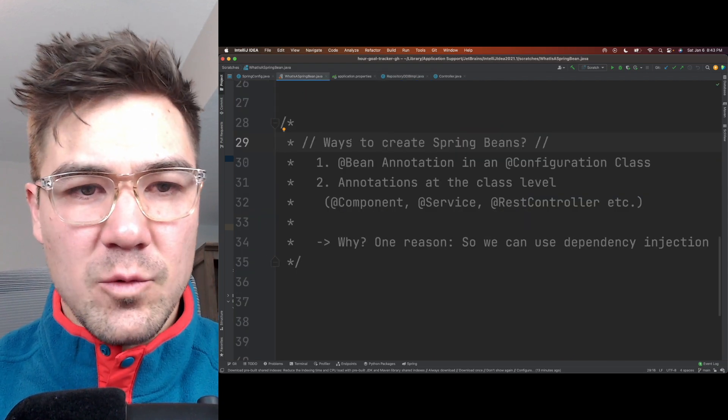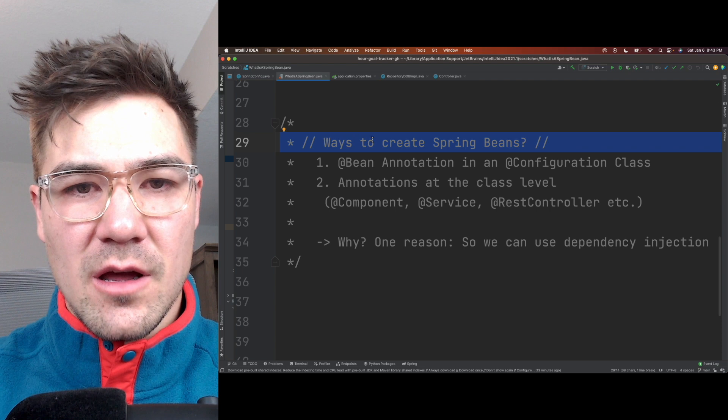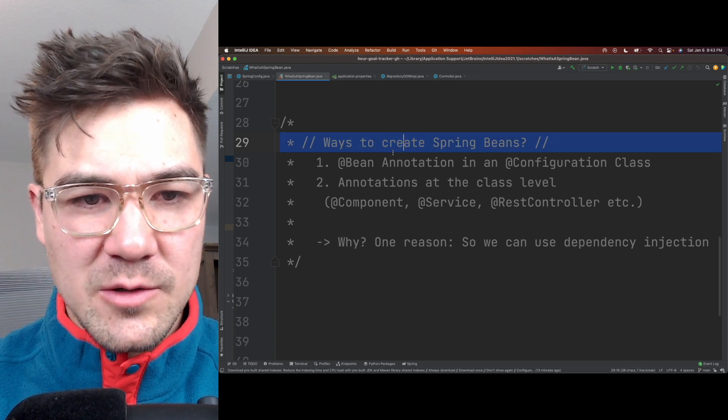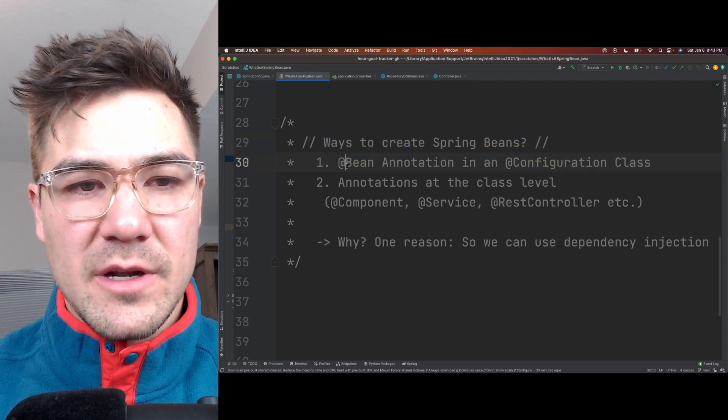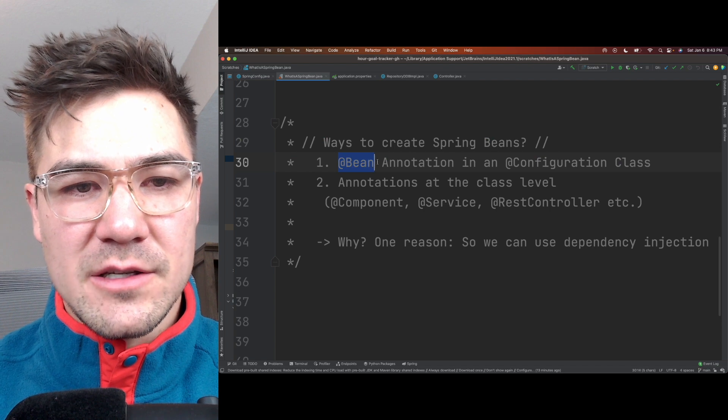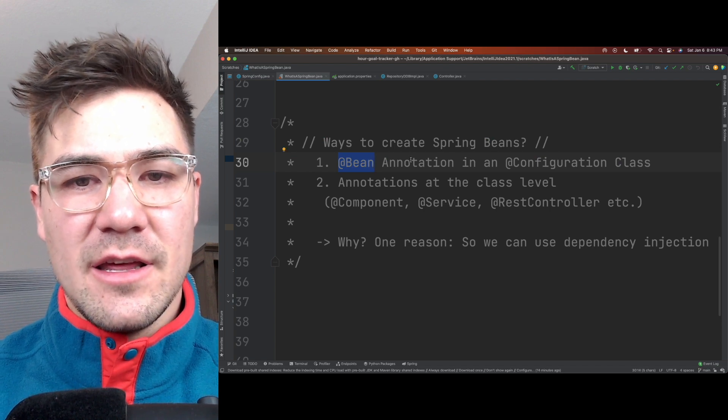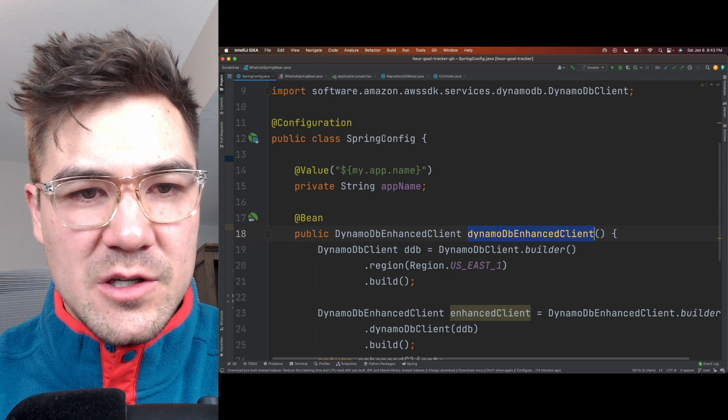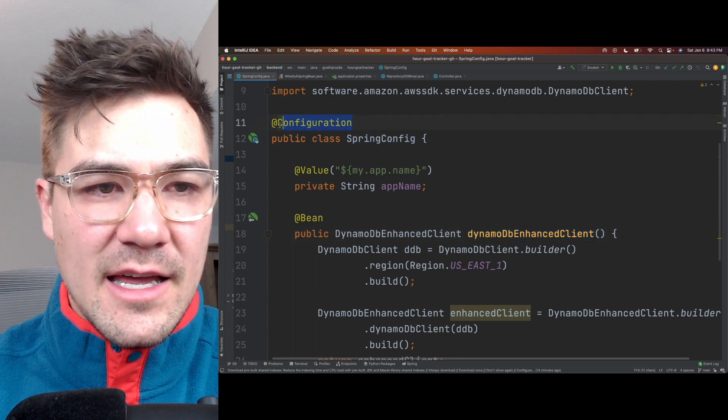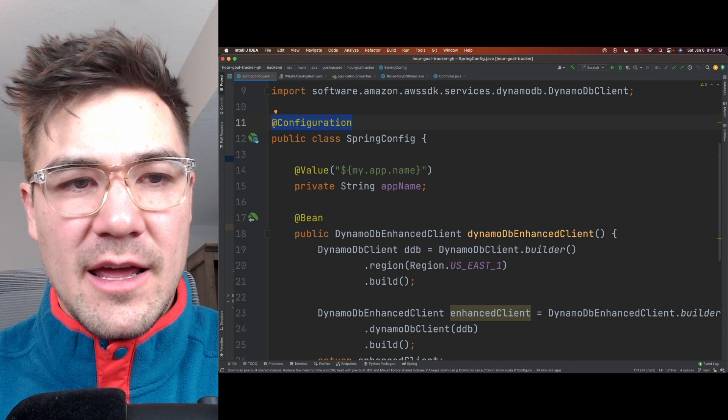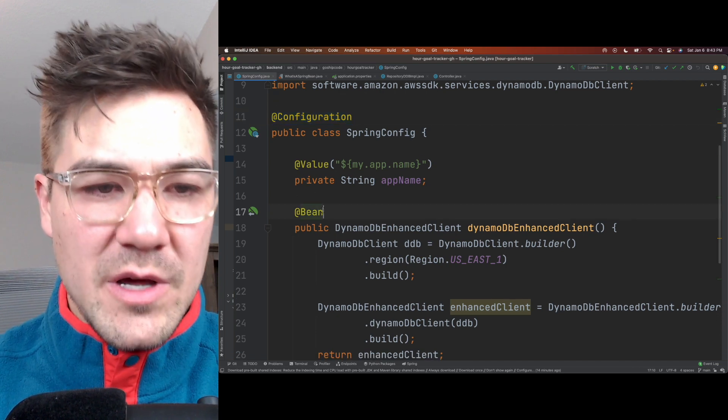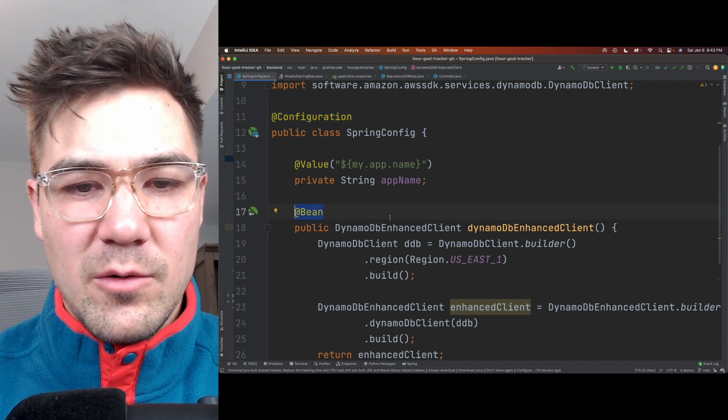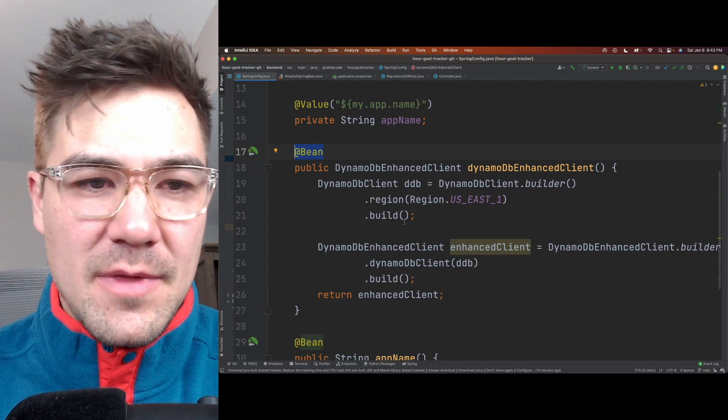All right, so here's a few ways to create Spring beans. There's, I think, some other ones as well, but these are the most common. First one here, and the most straightforward, is to use the @Bean annotation in a configuration class. I showed that here, I have the SpringConfig class that is annotated with @Configuration that tells Spring that, hey, this class is going to contain beans that you need to create at startup and manage.